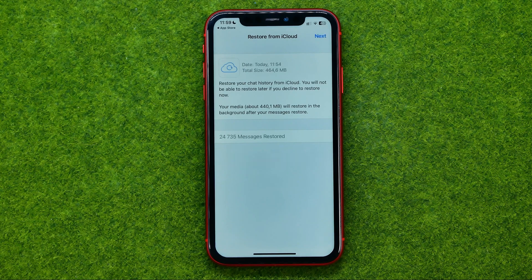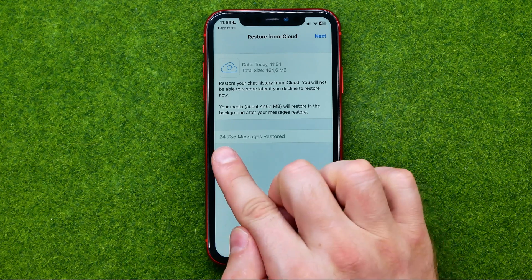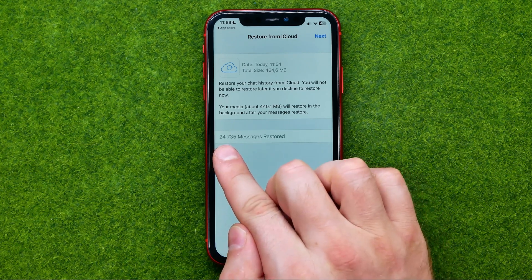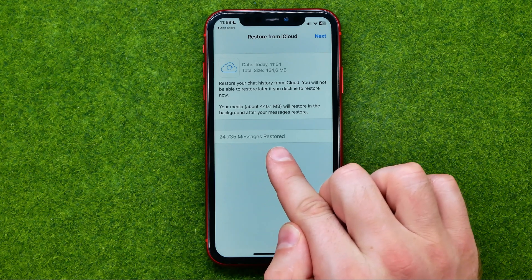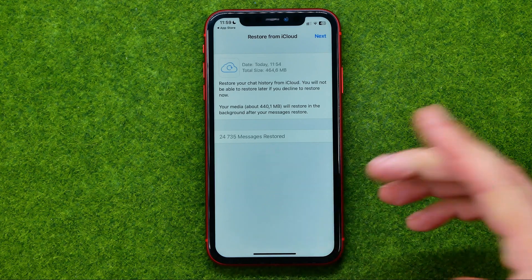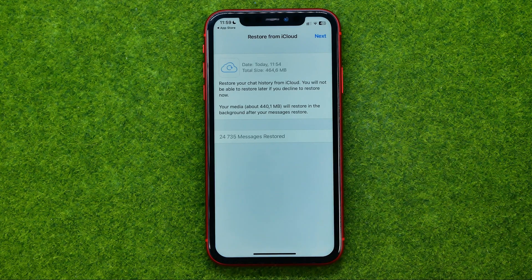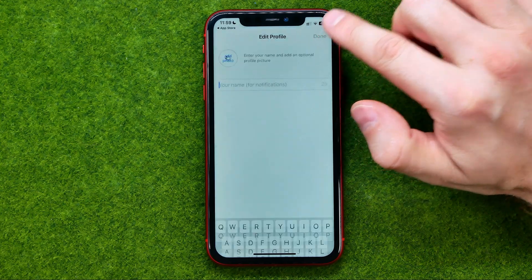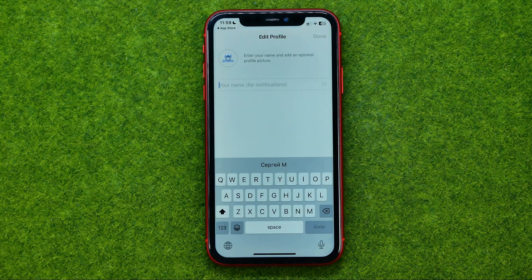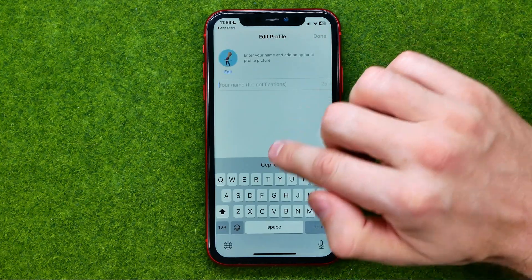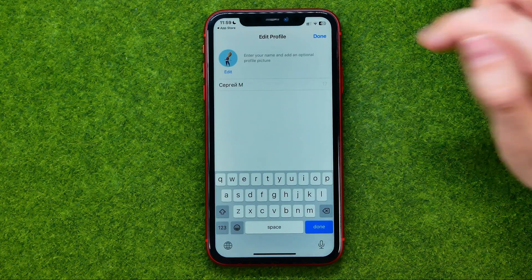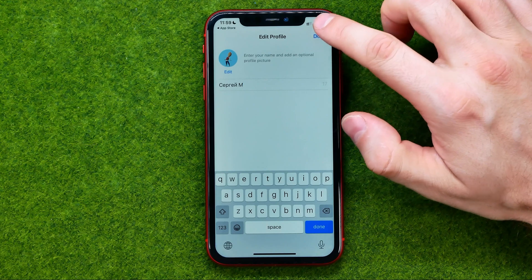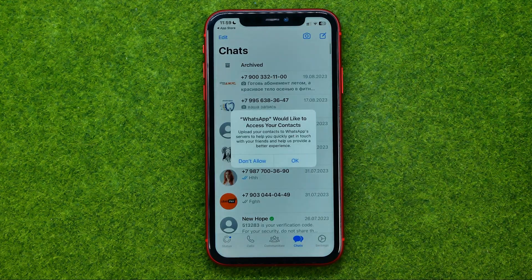After that you will be asked to restore your chat history. To do that, tap Restore Chat History and then wait for a while. After a couple of seconds it shows me that over 24,000 messages are restored.